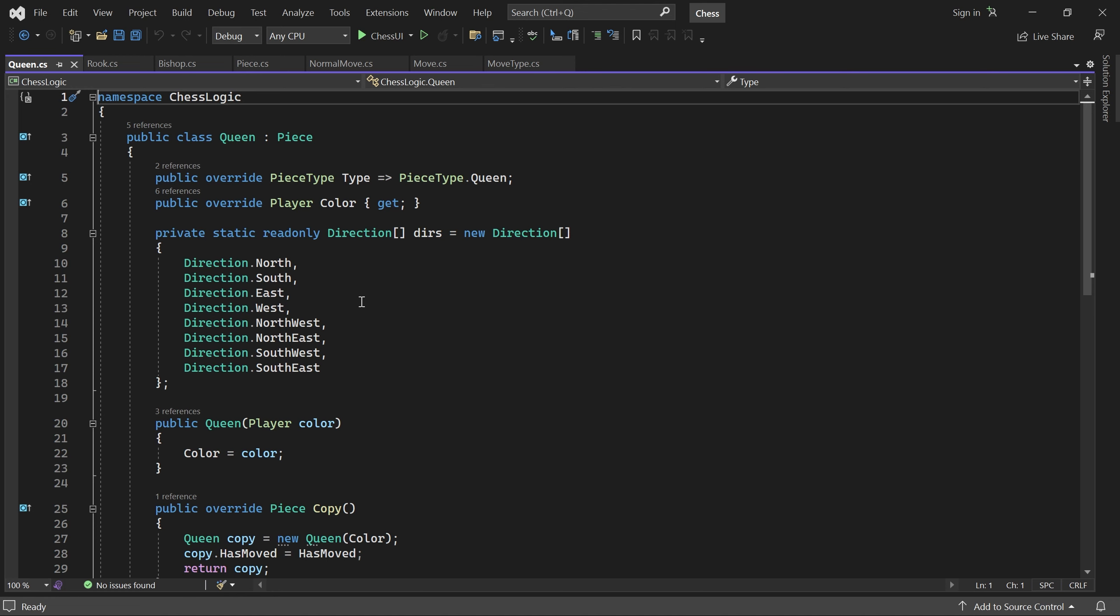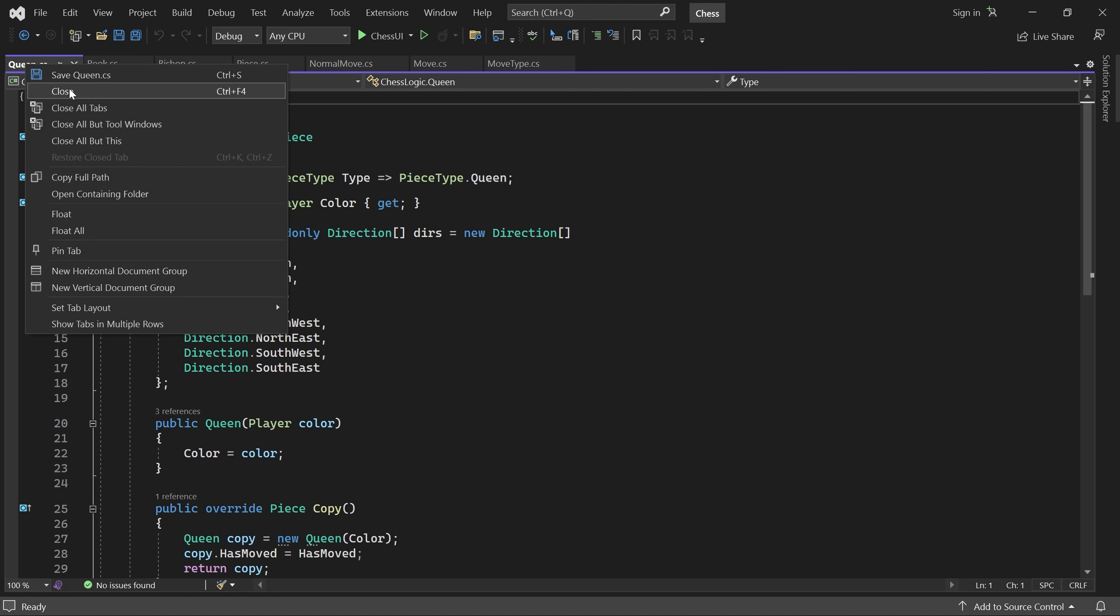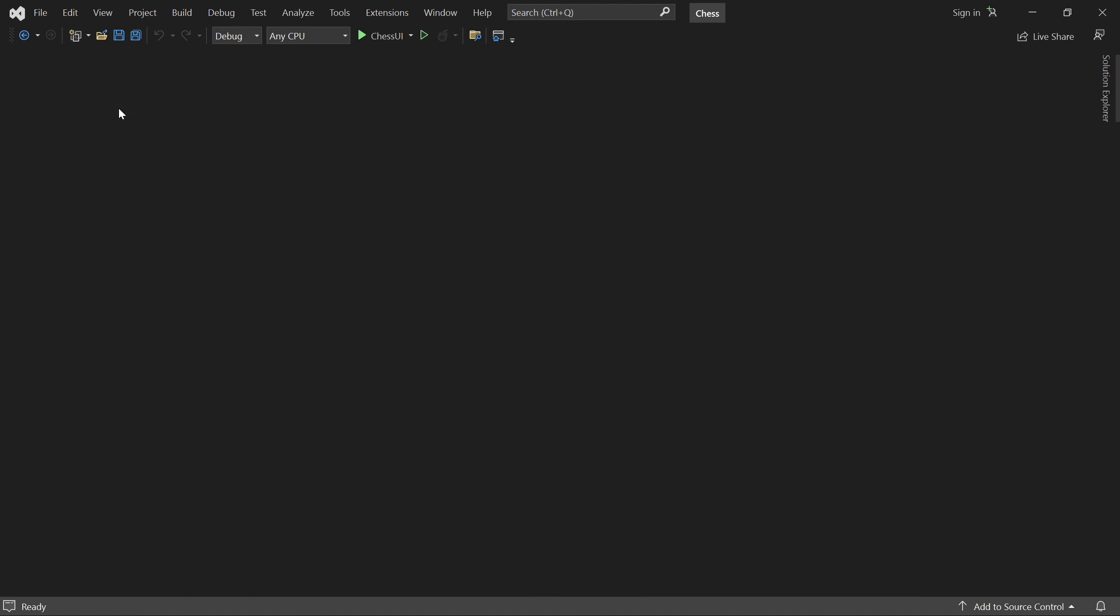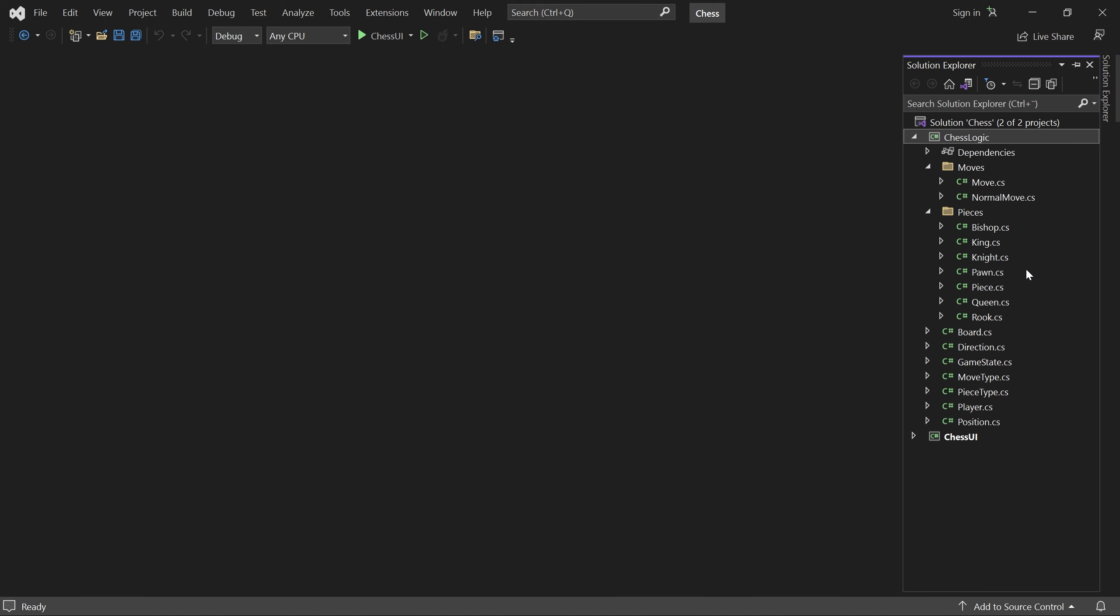I'll just close all of my open tabs and then let's start in the pawn class.